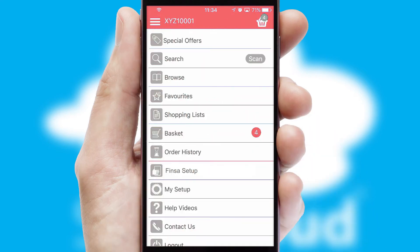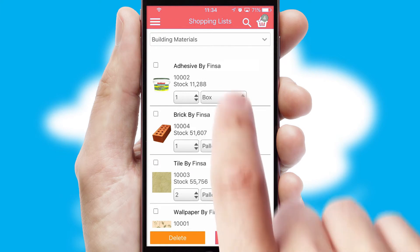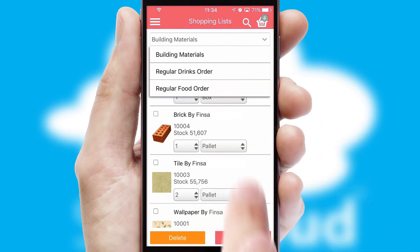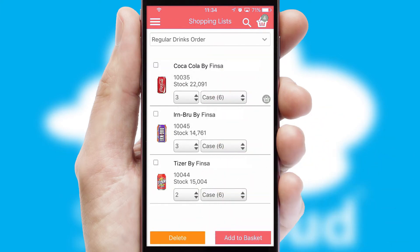Both suppliers and customers can set up and maintain shopping lists, often based on purchase history or recommended items.